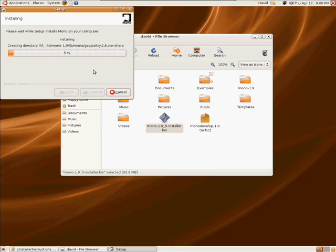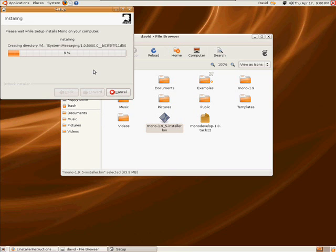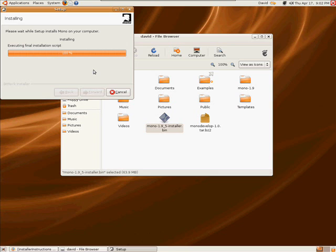Now we're going to jump a little bit in time because it's taking a little bit of time to install Mono.